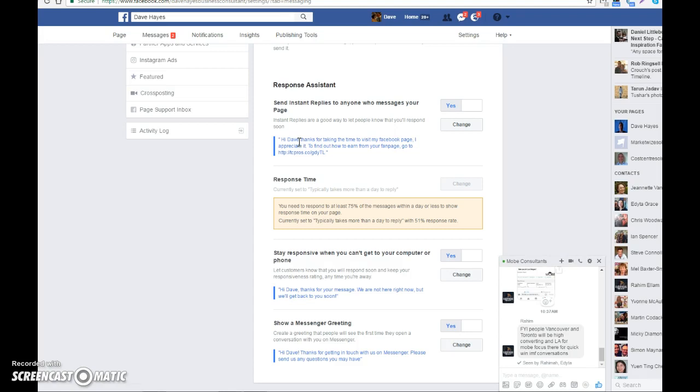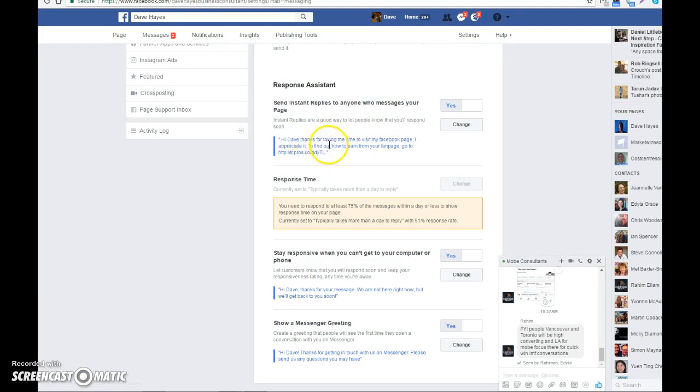I put 'Thanks for taking the time to visit my Facebook page, I appreciate it. To find out how you can earn from your fan page, go to my link' - and that's my tracking link there. That gives you the option to save it.